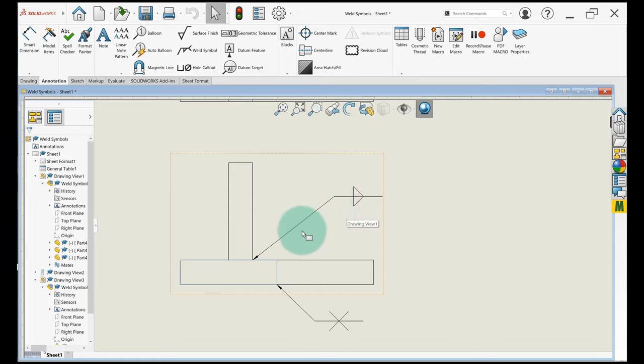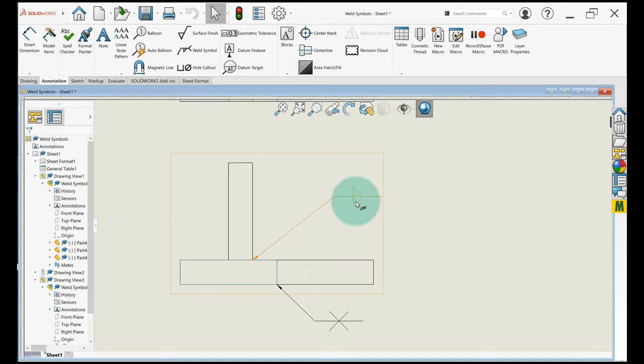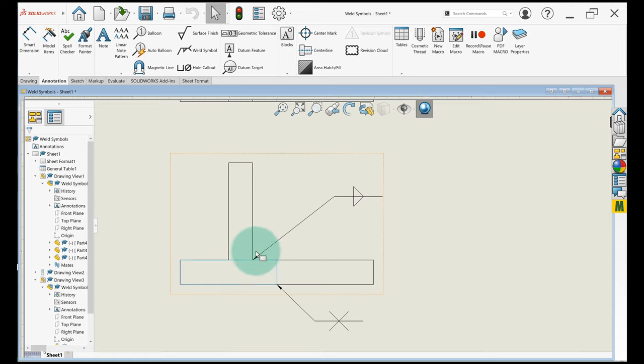So that indicates this triangle right here indicates a fillet weld right here on the right side of this T joint.